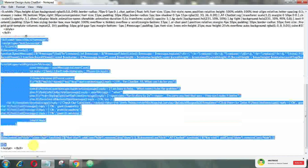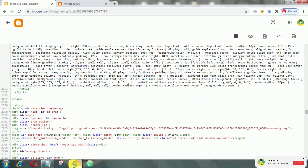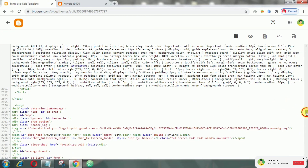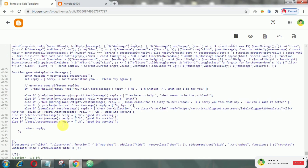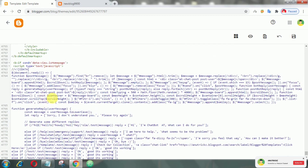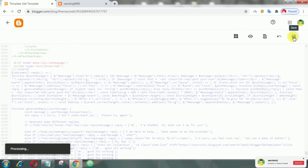After that, add the following JavaScript above the closing body tag. Finally, save your theme.